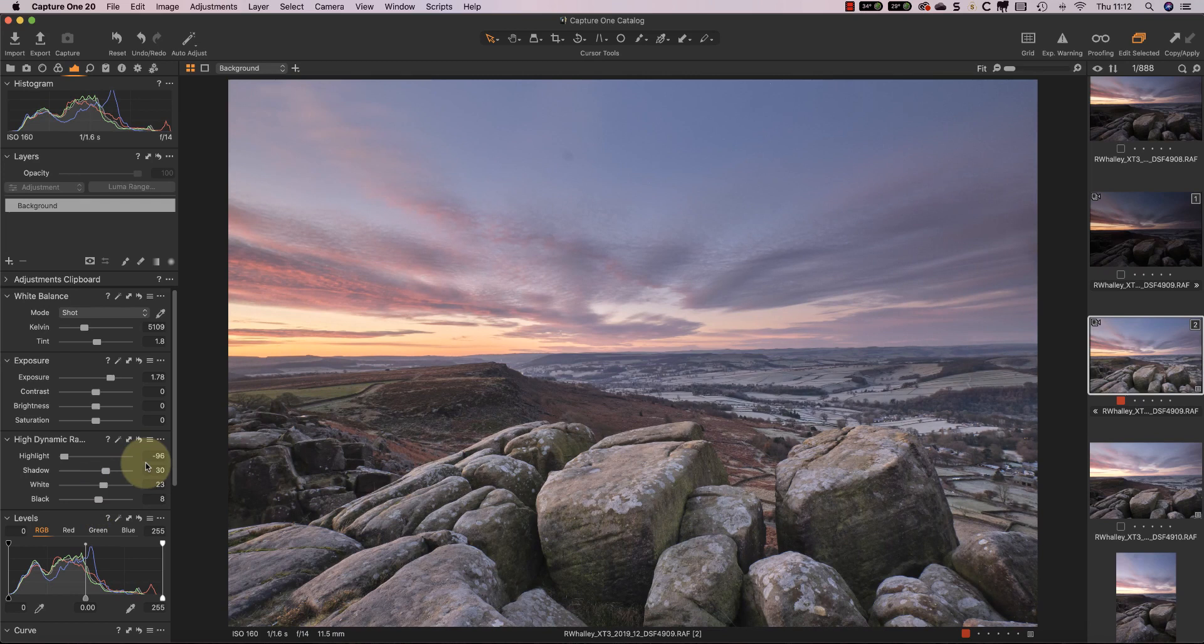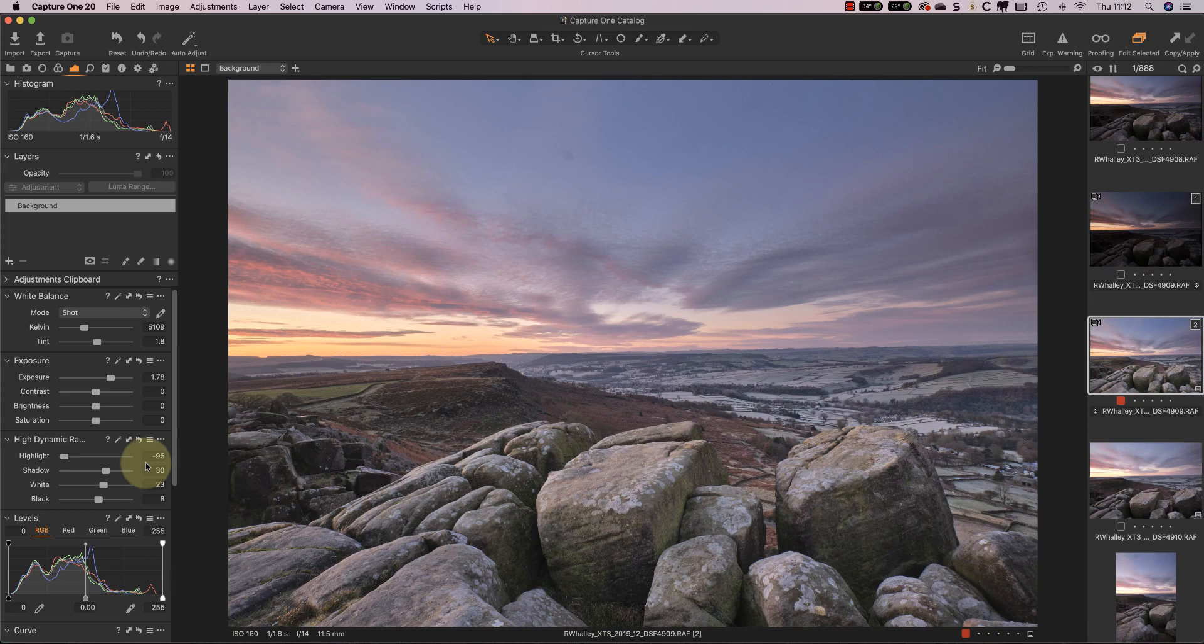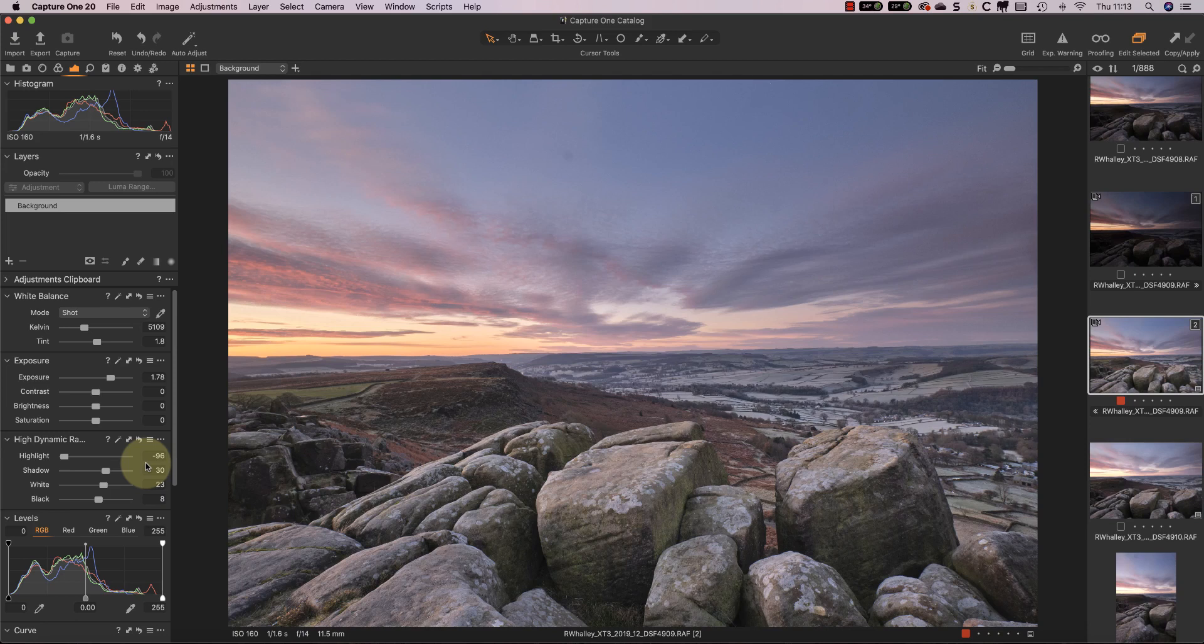I can adjust the image further using the levels and curves tool. Now if you're thinking big deal, lots of raw converters have these four sliders, I don't blame you. What's different about the sliders in Capture One in my opinion is that the results look totally natural and the colors are absolutely excellent. And once I've recovered the dynamic range from the raw file, I can adjust the image further using the levels and curves tool.